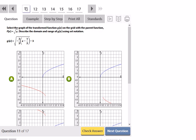Here I'll select the graph of the transformed function and then describe the domain and range. I'm actually going to do this on a separate graph first and then come back and pick the one that it looks like, so you can see the transformation being applied.